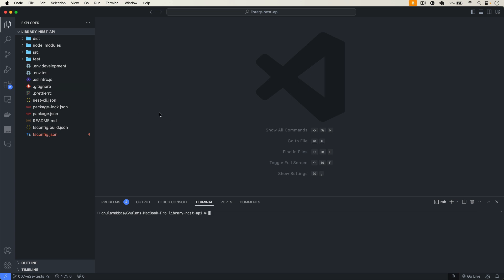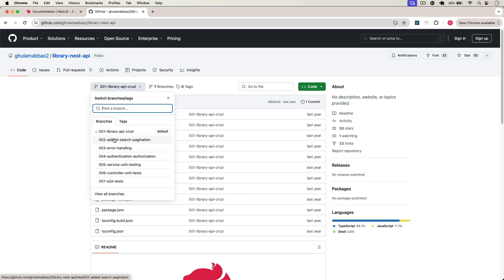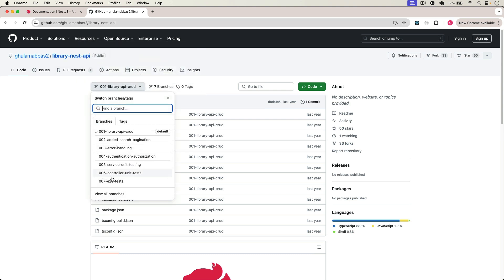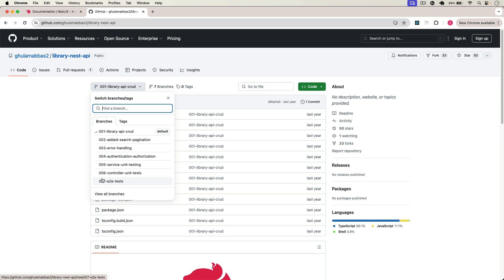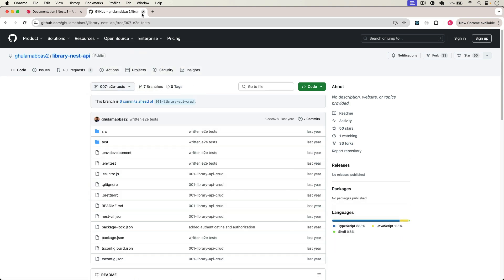This is my API from my previous series. If I go back to my Git repo, you can see this is my Git repo for this project — the Library NestJS API. I created this complete series last year. There are seven different branches here, so you have to download or clone the seventh branch which is the e2e test branch, and we will continue from that code. I will also add this link in the description.